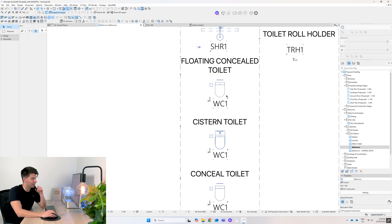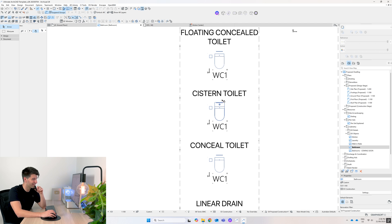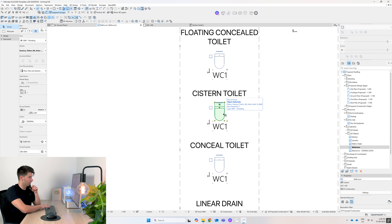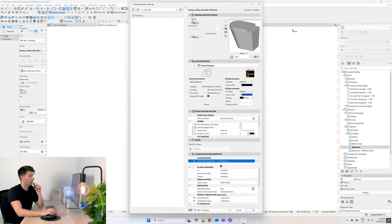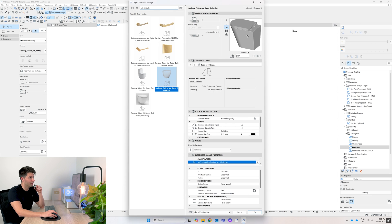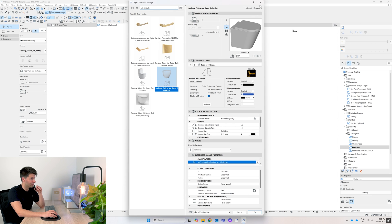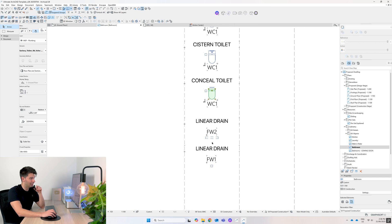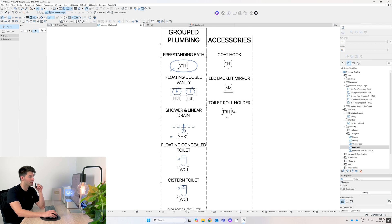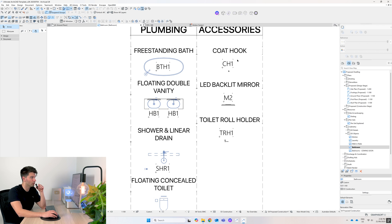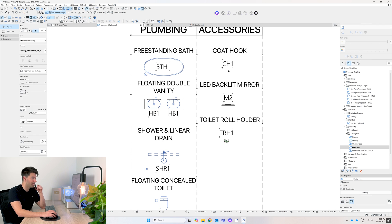Then we additionally have your typical cistern toilet from ABI, a concealed toilet from ABI that's floor mounted, and then our linear and floor drains as well. The accessories have been broken up as well, so you've got your coat hooks, your backlit mirrors, and toilet roll holders.